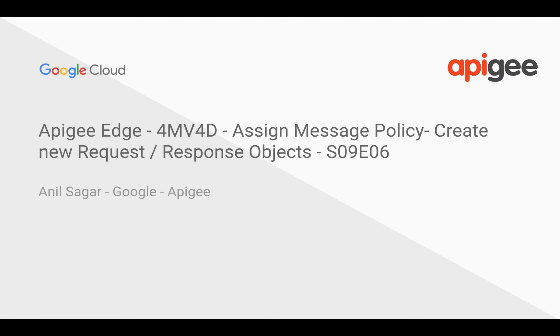Hey everyone, in this 4-minute video for developers, we're going to see how to create new request or response objects in Apigee Edge using our send message policy.